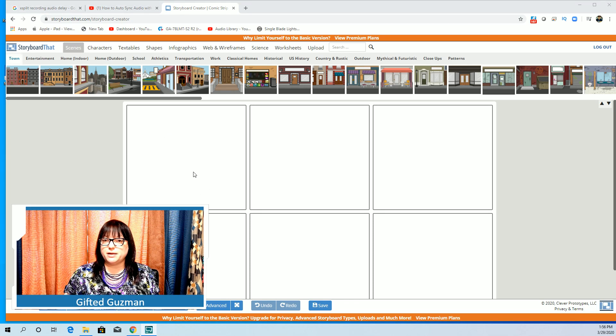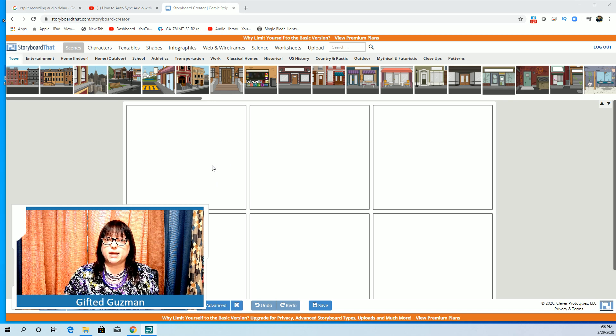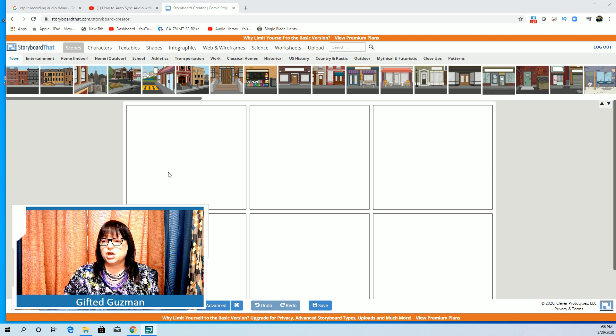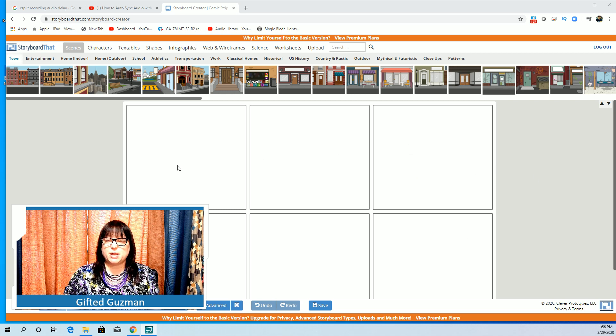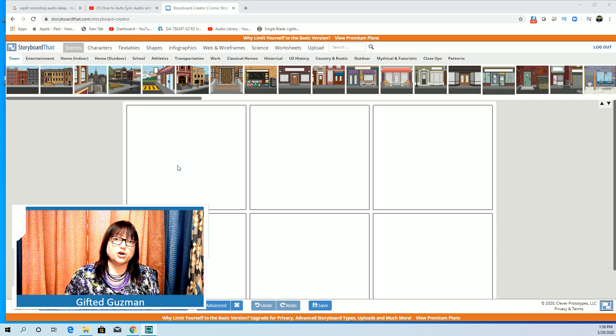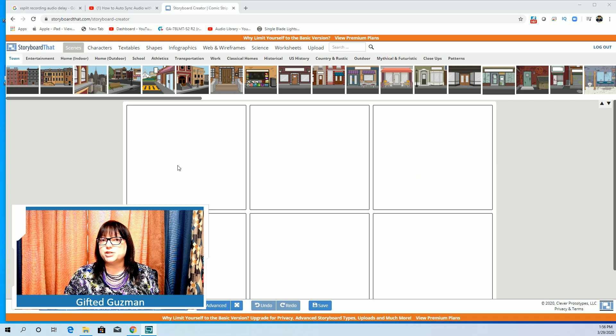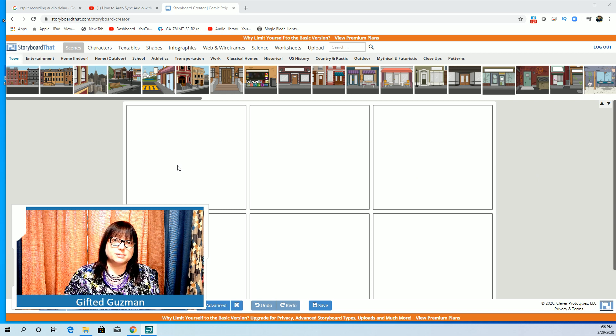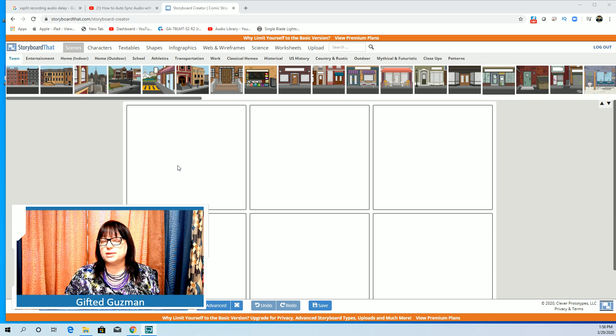So now our storyboard has three squares by two squares blank that we can use. For your assignment it's going to be different for each of the grade levels and for each of the contents that I teach, but each of you are going to use this to make something.